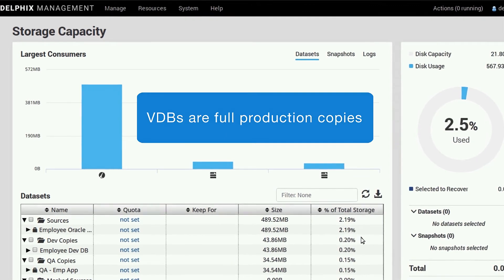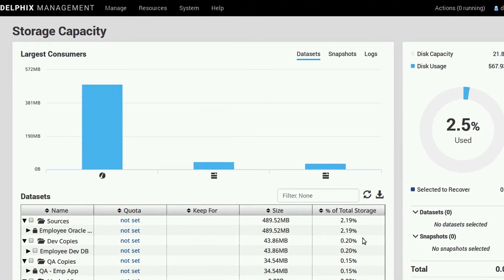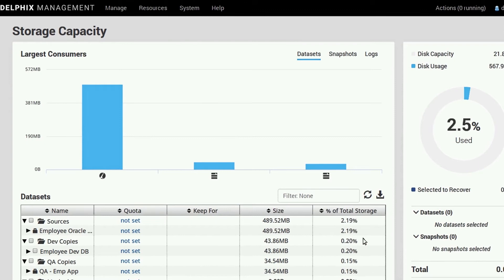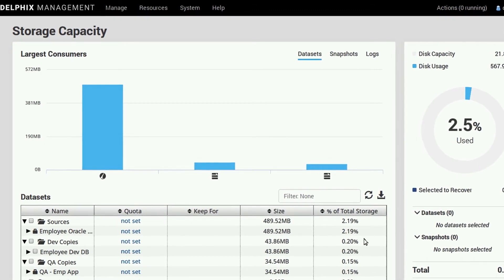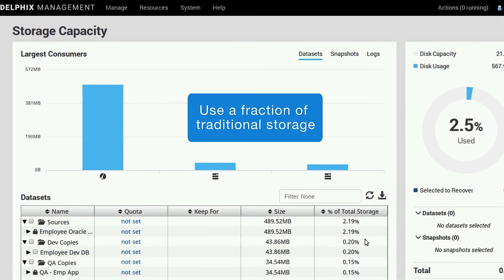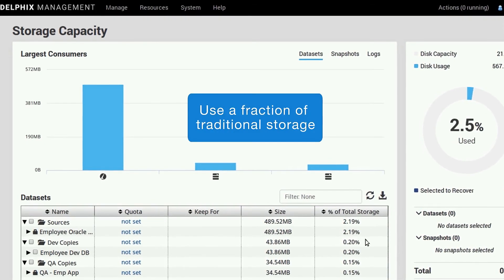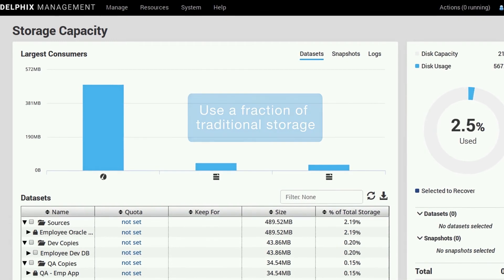Because of how Delphix virtualizes the data blocks on our file system, we can present these databases to the associated environments while using a tiny amount of storage compared to what you would need otherwise.